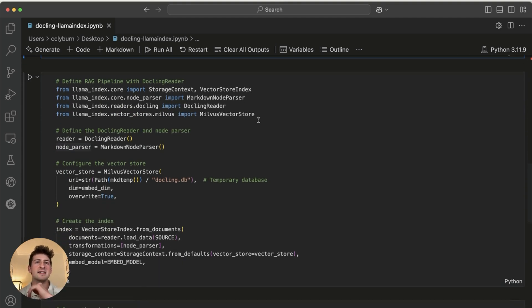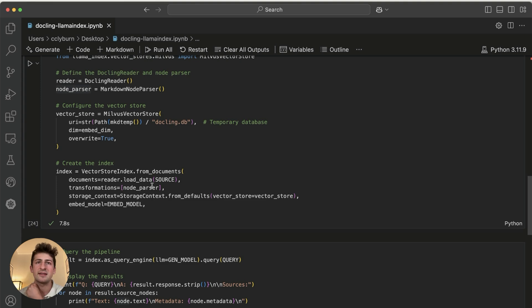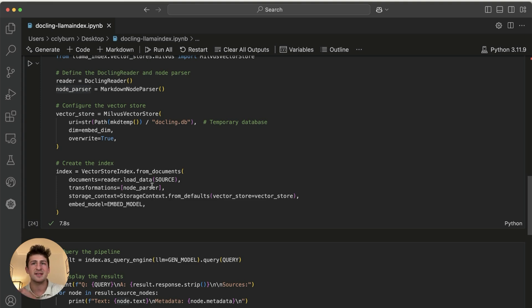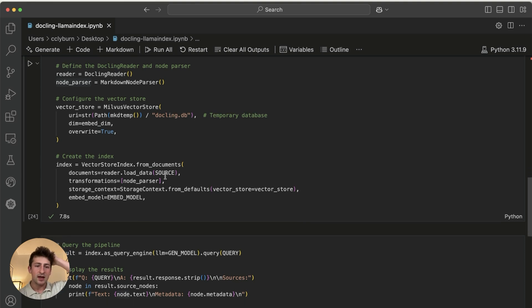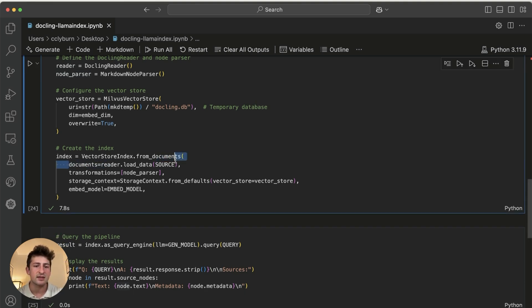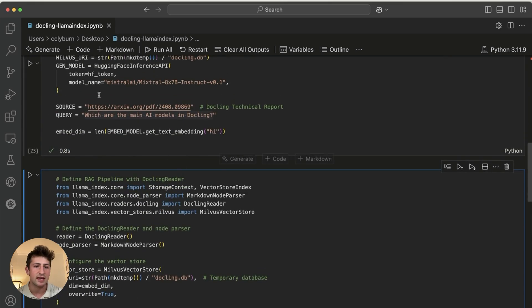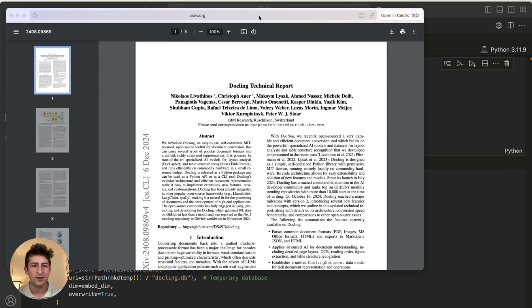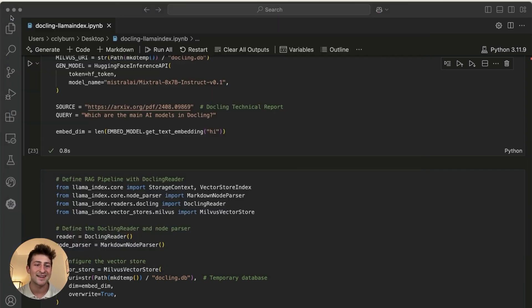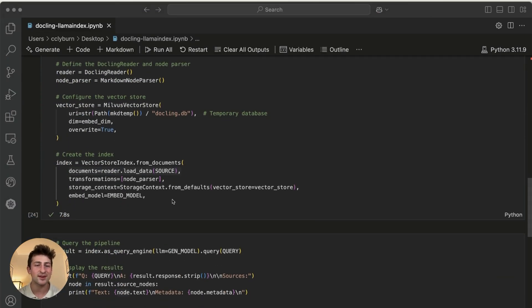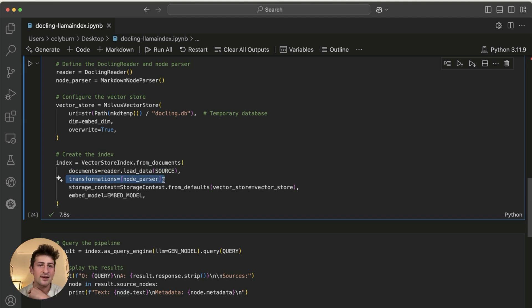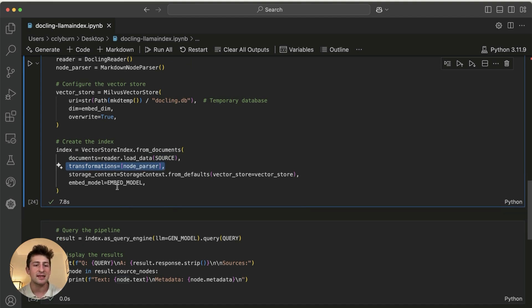So let's go ahead and take a look at the vector store. This is important for converting our information into vectors so we can perform a similarity search. What we're doing is essentially creating an index. So we'll be able to kind of sort and process through the document from the source here, which as we have here is this, let's see what it is, drum roll, docling technical report again. And then we're going to convert this into nodes and transform this so that then we can embed them and save them into this vector database here.